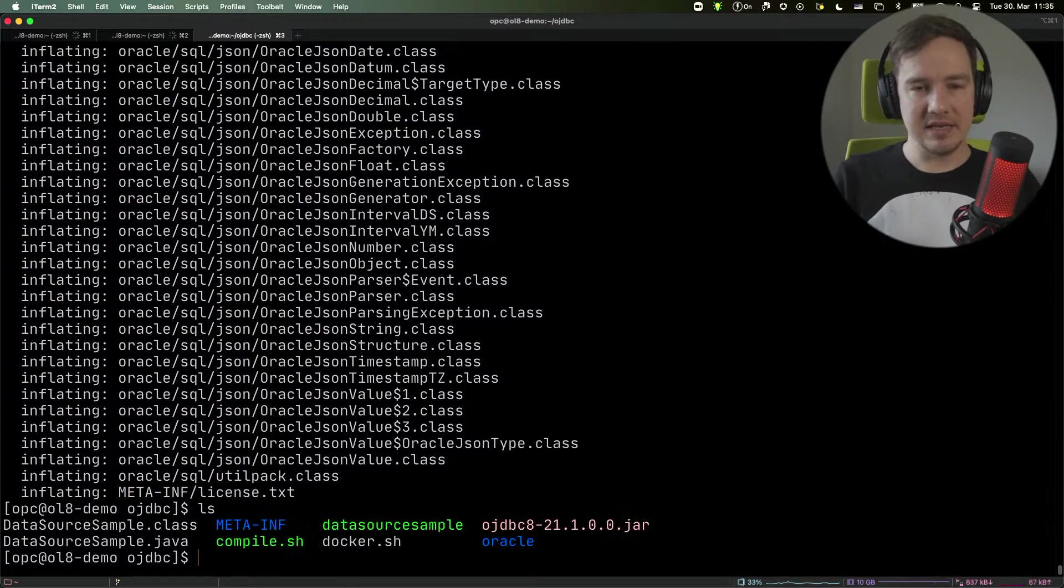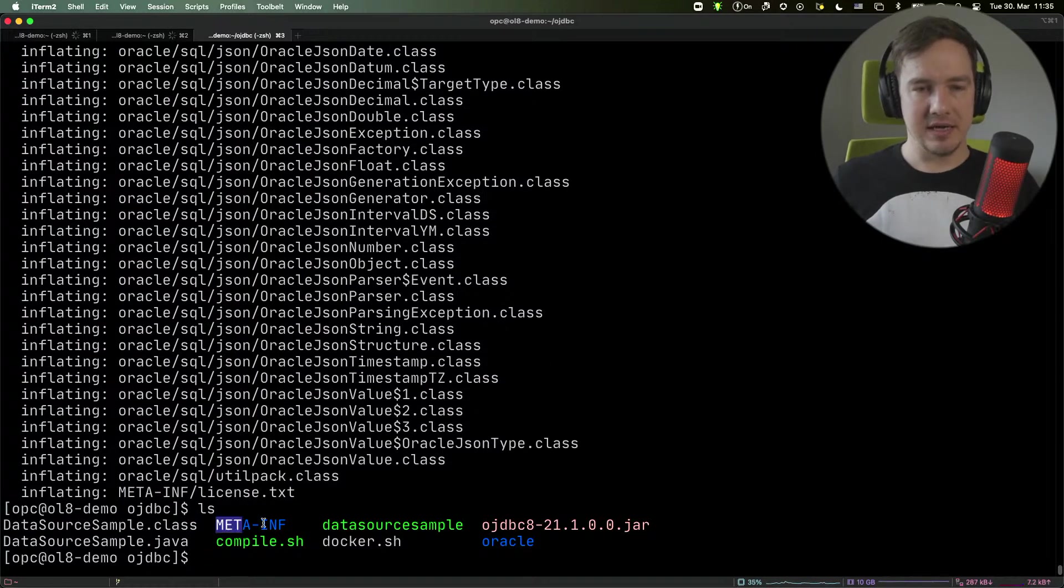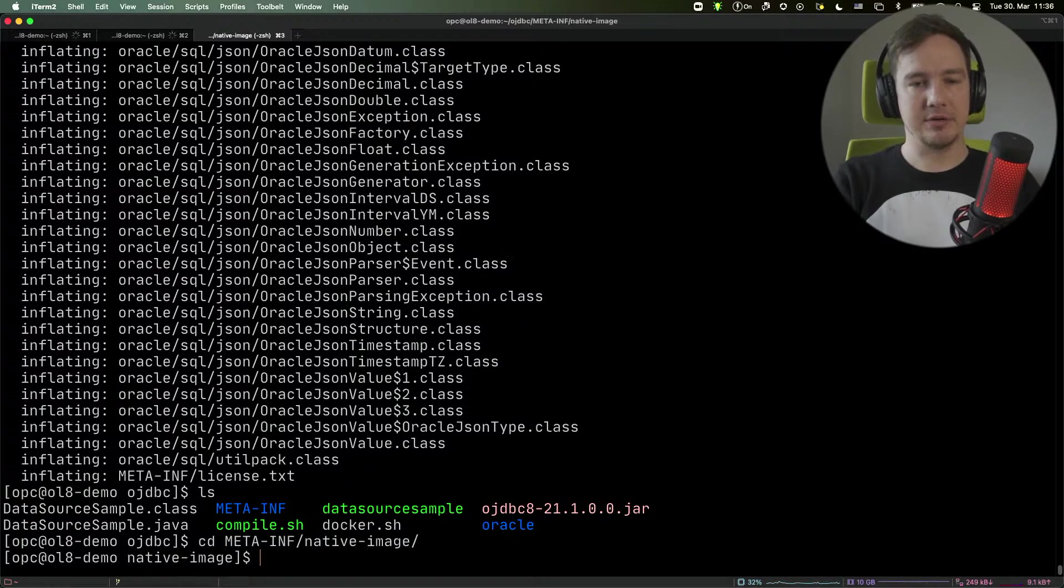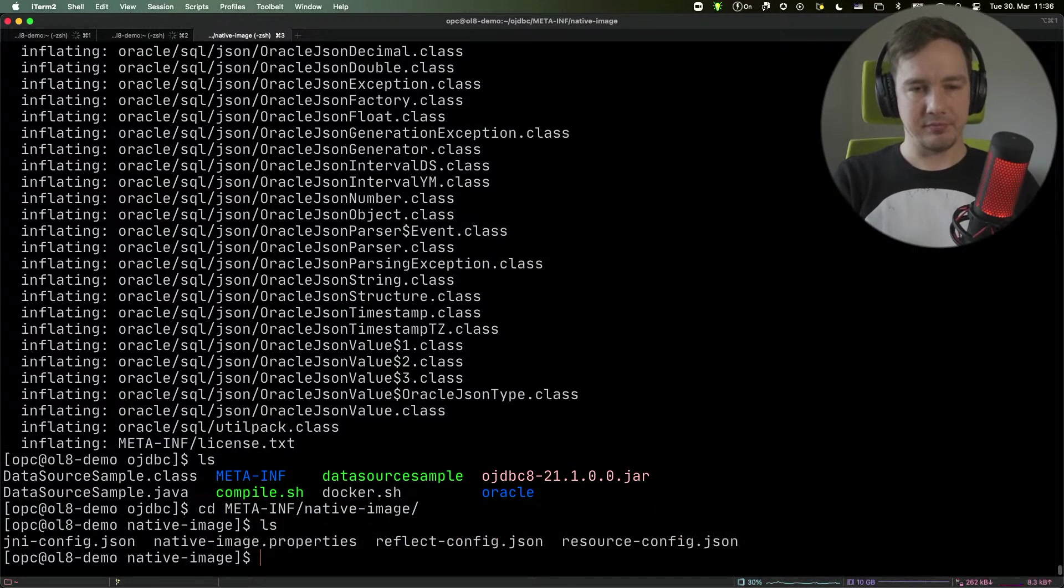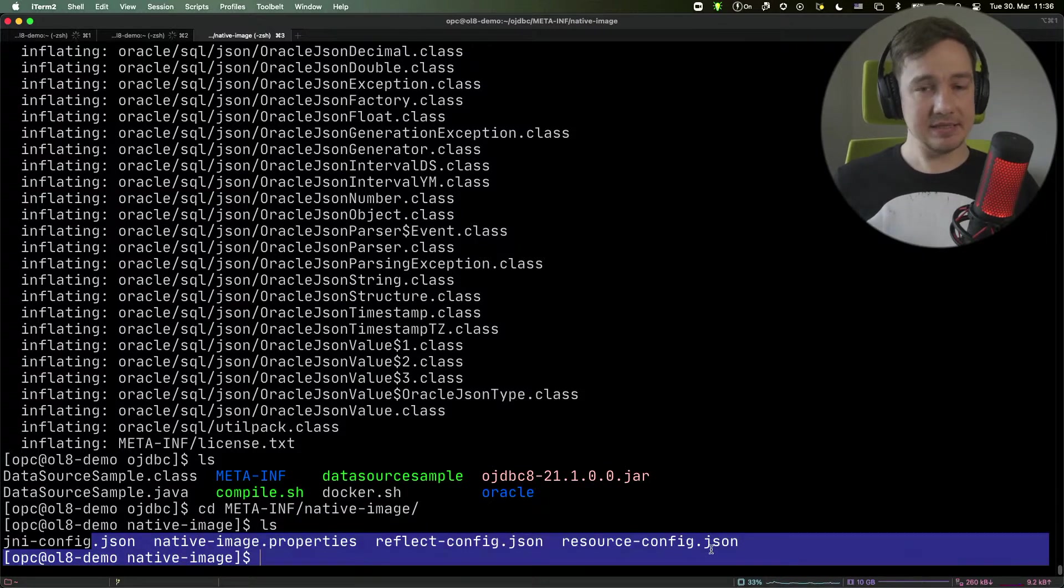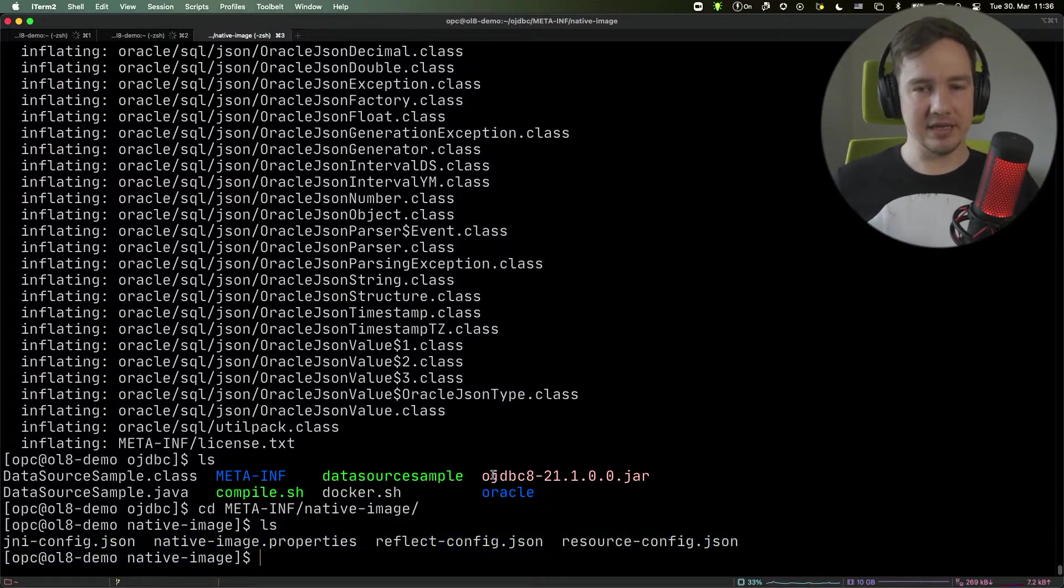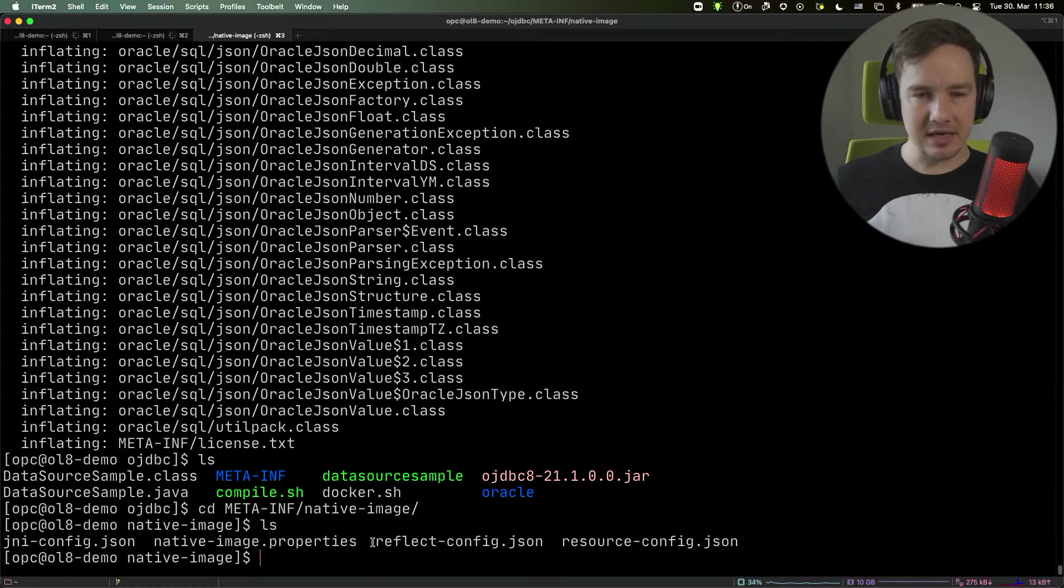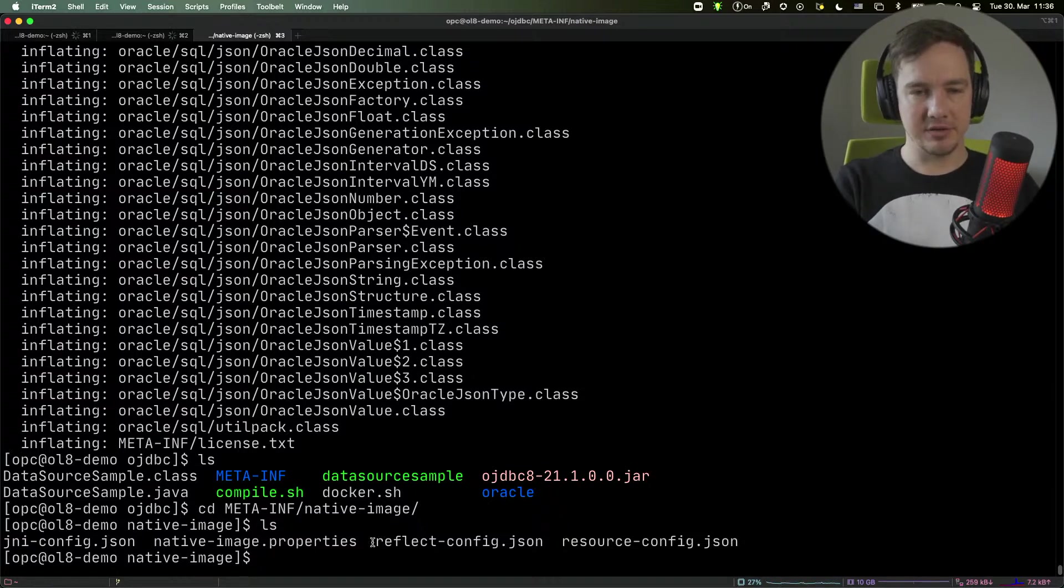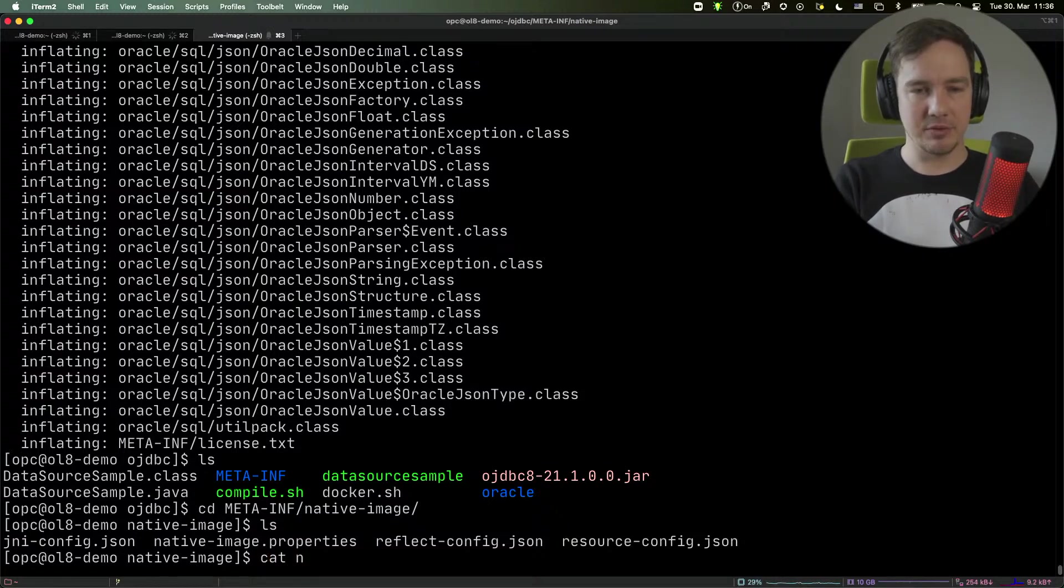Now, what you can see is that there are a couple of directories. And in the META-INF, there is the native image directory. The native image directory contains, inside this jar file, configuration for the classes that are necessary for converting this application to native image.